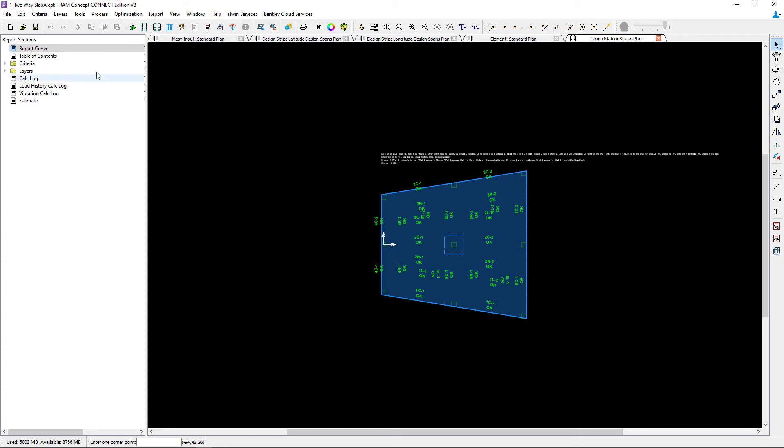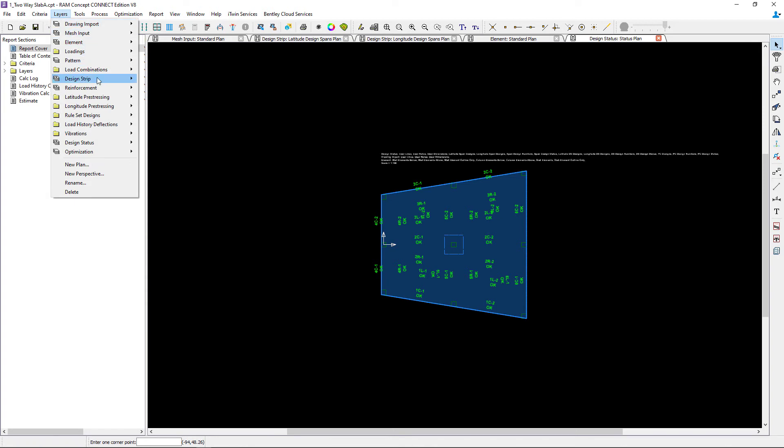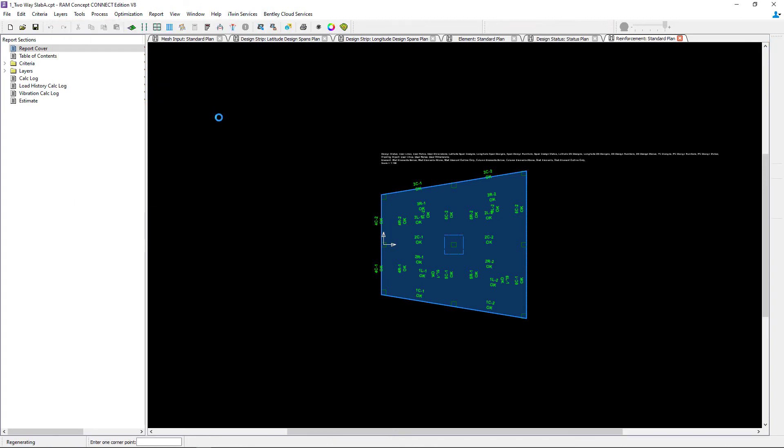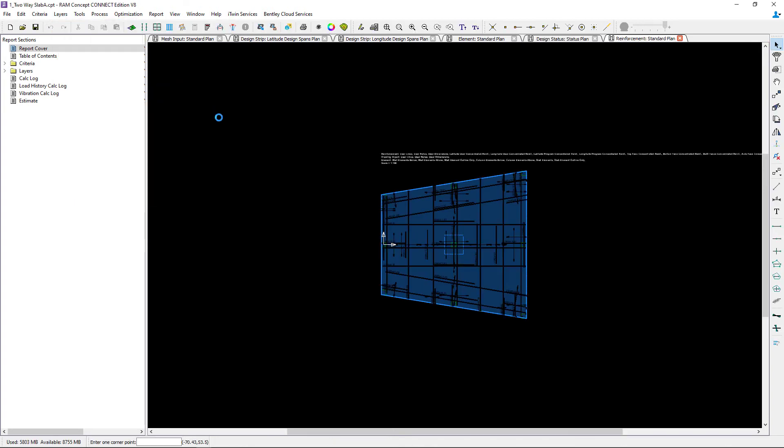If I wanted to review the reinforcement so far, I can also go to the reinforcement standard plan.